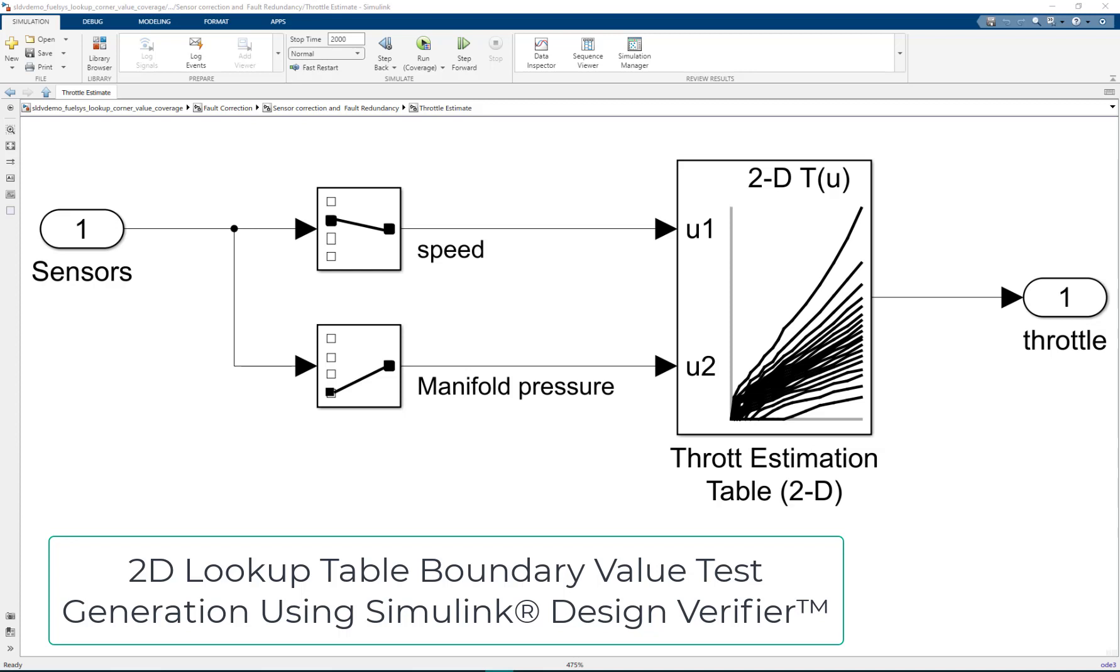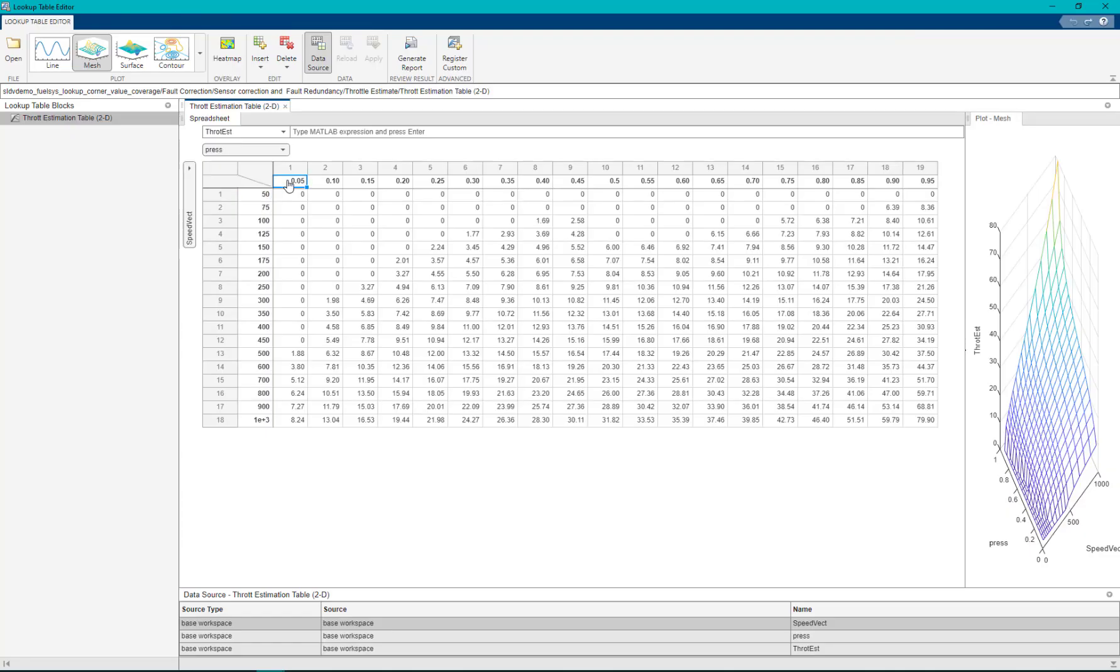Lookup tables are standard block sets that approximate functions. Simulink coverage defines the coverage of lookup tables by checking if all grid points defined by breakpoints are executed during simulation.